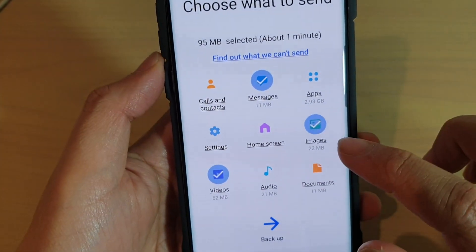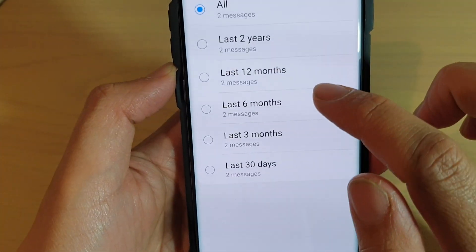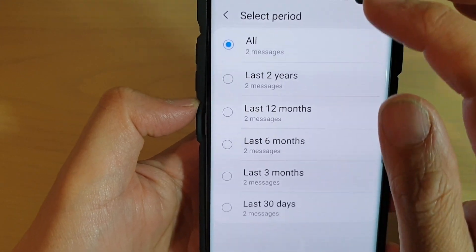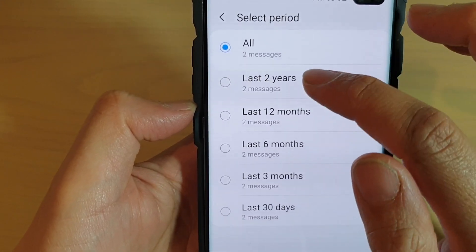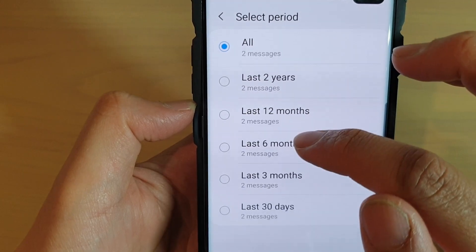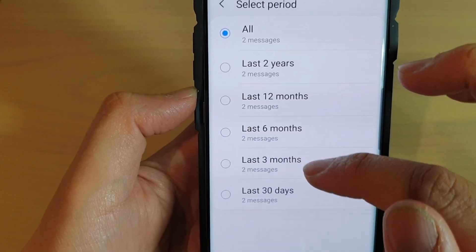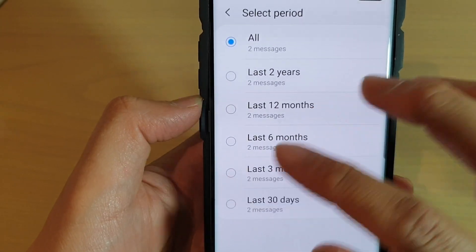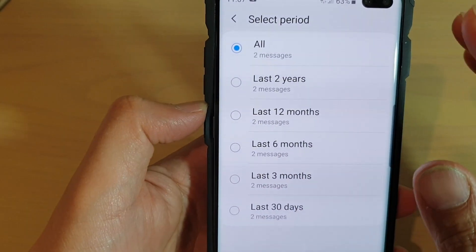For messages in here, you can choose the time period for which you want to backup. For example: the last 2 years, last 12 months, 6 months, last 3 months, or last 30 days. So select what you want to backup.